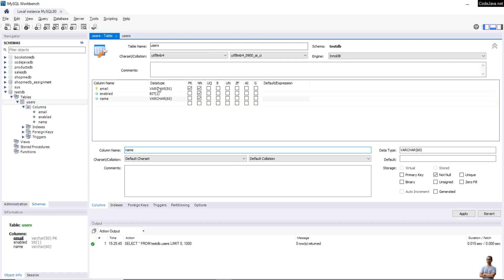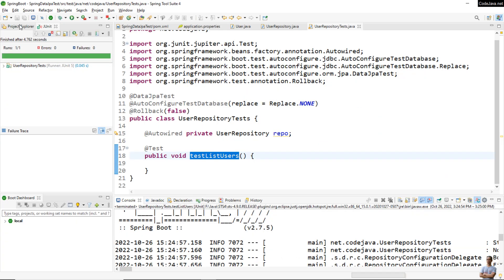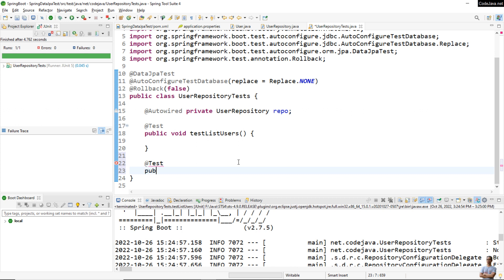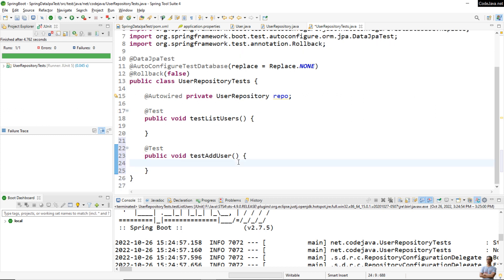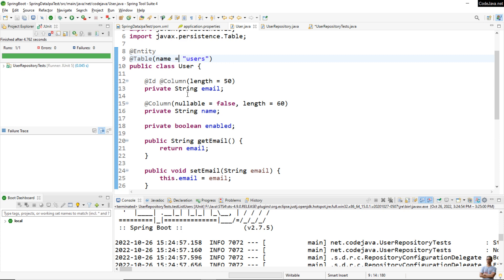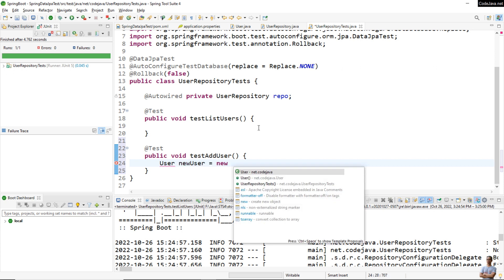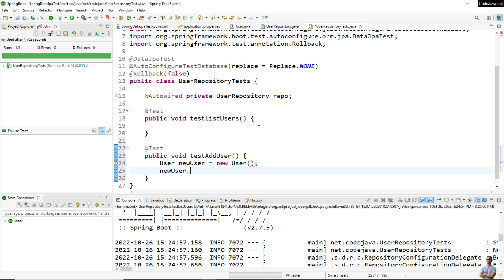Now let me update the test code. I write another test method to test adding a new user: testAddUser. Because in the entity class the ID field is of type String, the values are not auto-generated, so we need to specify the value for the ID field explicitly. We create a new User object and set the email to, for example, nam@codejava.net.